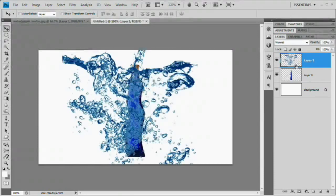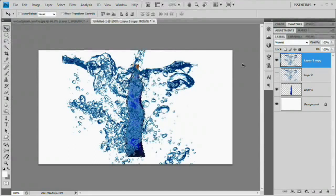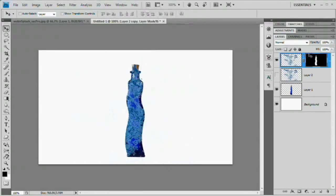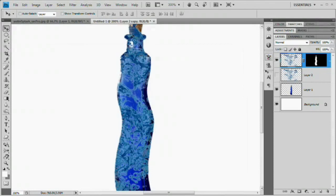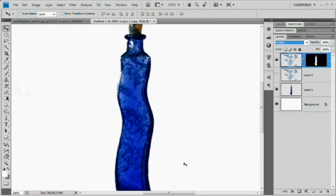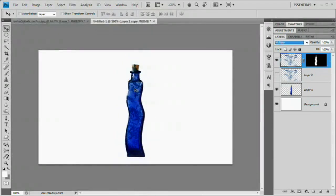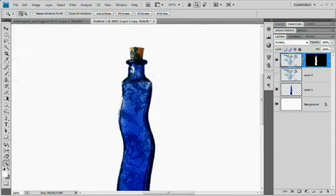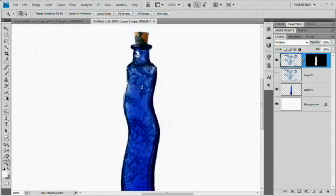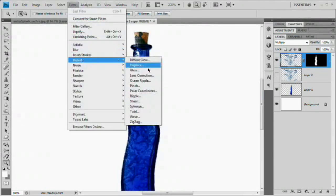Turn the water layer back on and hit Command or Control+J to duplicate it. Shut off one copy. Control-click the Wavy Bottle layer to get its selection, then with the active water layer selected, click the Mask icon to mask the water to the bottle shape. To clean up lighter edges, try the Multiply blend mode — the water appears darker through glass, which looks more realistic.